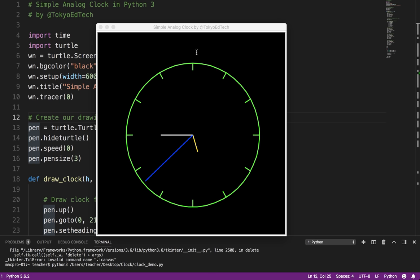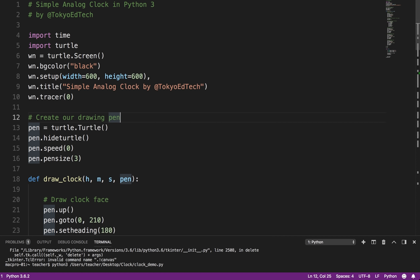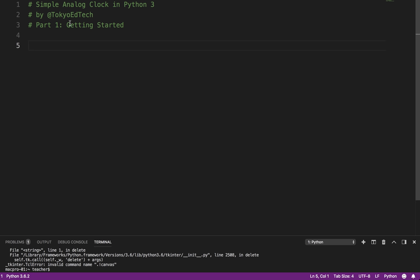So let's get started. Here in part one, we're going to learn how to basically just get the window started, get the window up there, get everything ready, and then we'll move on to part two where we actually draw the clock face.